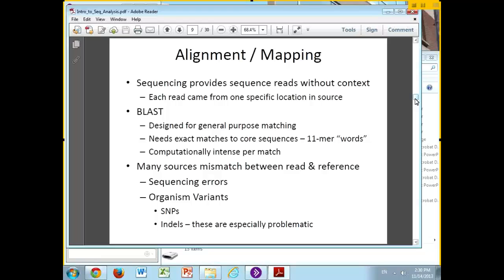Some of you may be familiar with BLAST — it's pretty much the workhorse of matching one sequence to another sequence, and it's very good at what it does, however it has certain limitations. In order to find things, it basically uses a library of words, generally 11-mers, finds them, and then builds out matches from that core. When you have a lot of short reads that you're trying to match to an entire genome, this tends not to be the best strategy. BLAST is also fairly computationally intense — it was really developed in the days where you just had a few things sequenced and were trying to find how they were similar to a few other things.